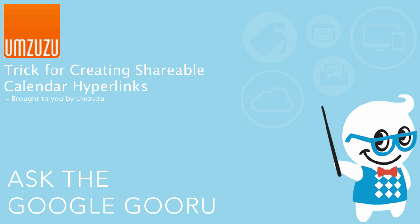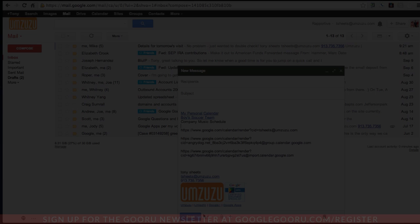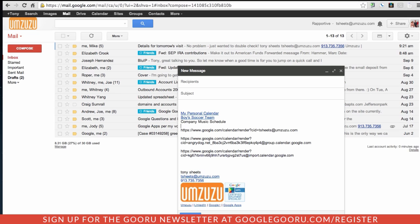Welcome back to Google Guru. This video is brought to you by Amzuzu. The purpose of this video is to show you how to create hyperlinks to calendars that you might want to share with your team members, new employees, or externally.